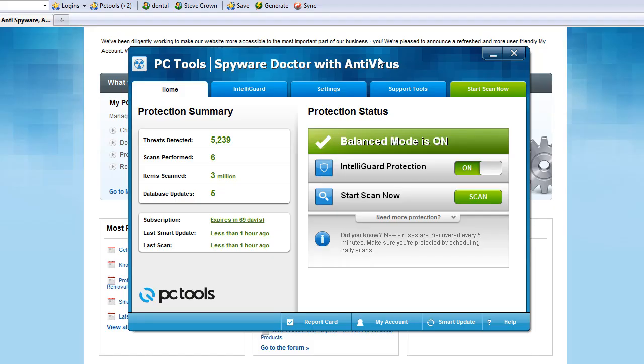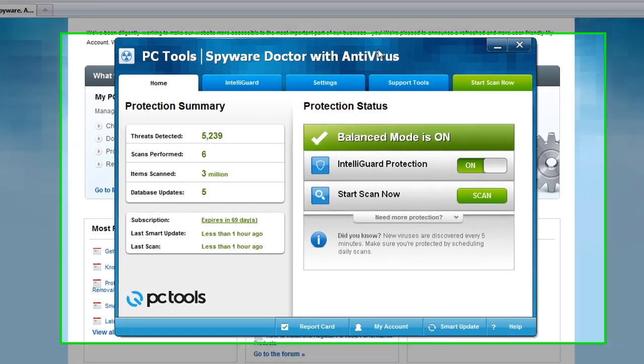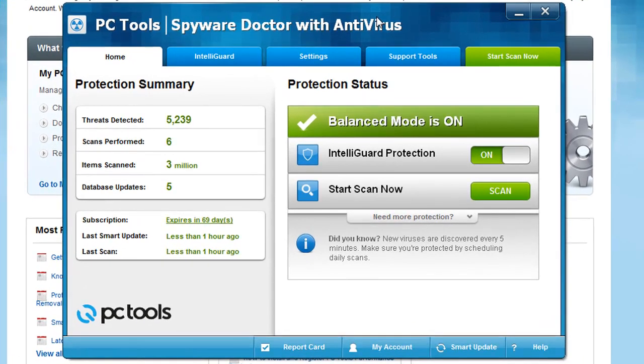Hi, Jacob here, and today we're going to be covering PC Tools Spyware Doctor with Antivirus. This is the latest Spyware Doctor with Antivirus version out there on the market.